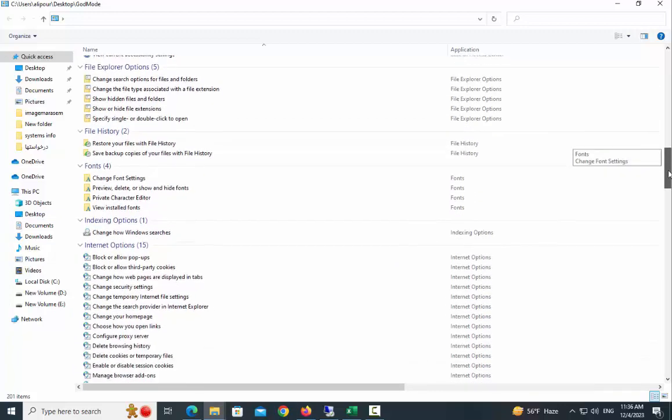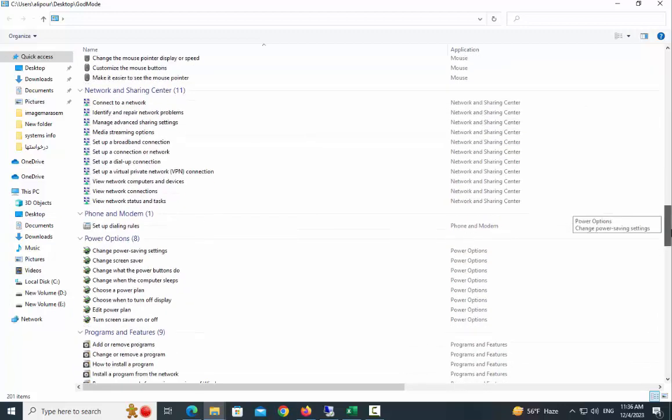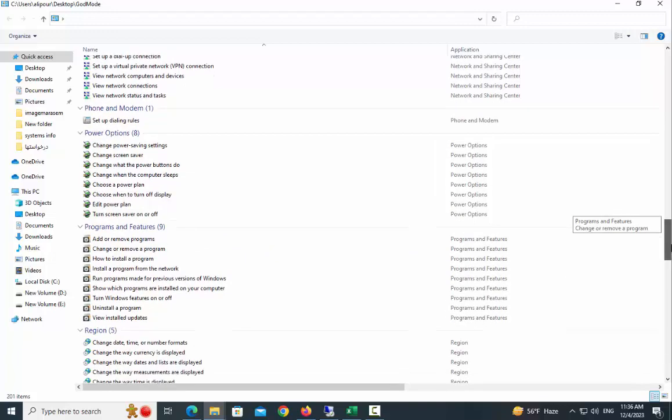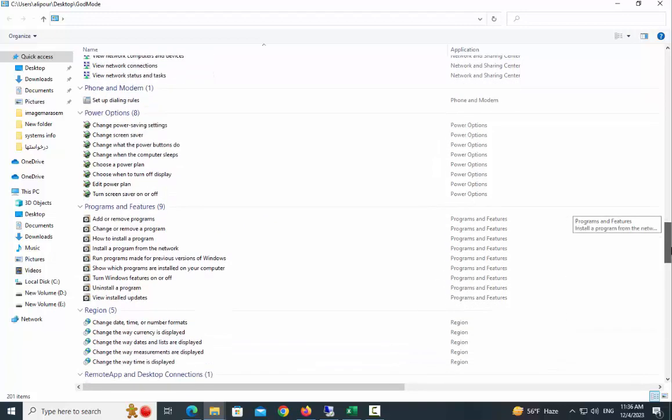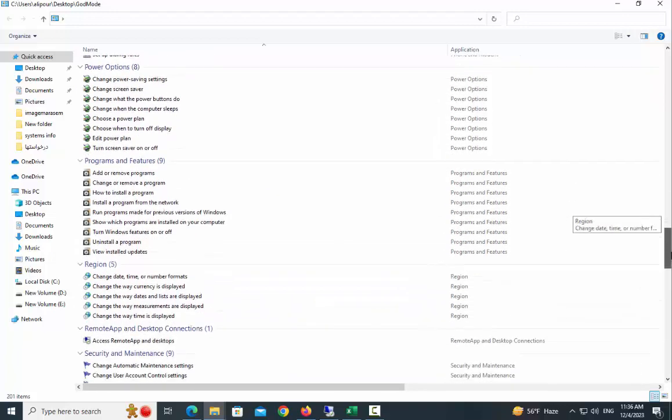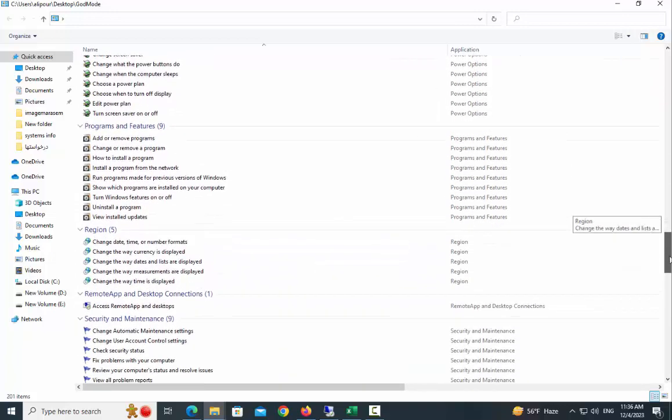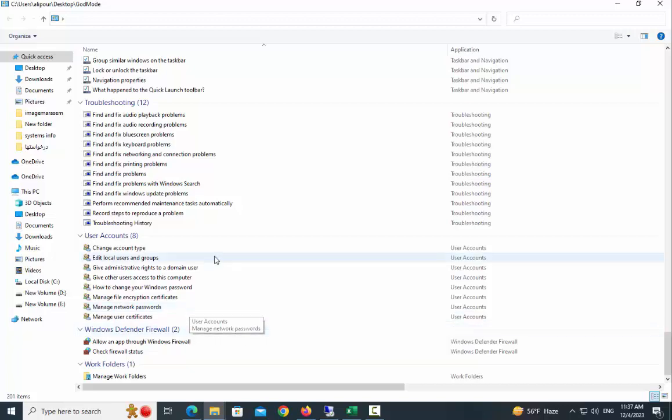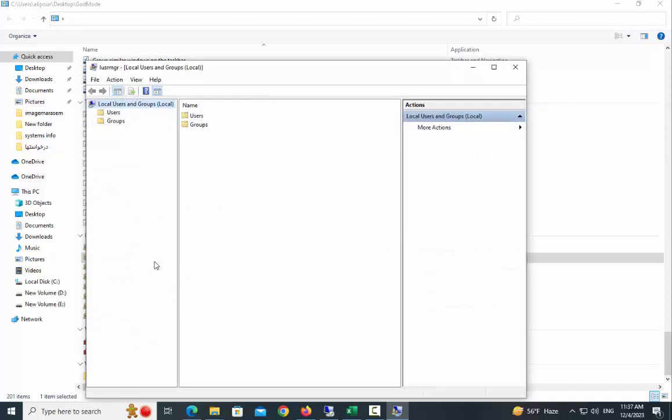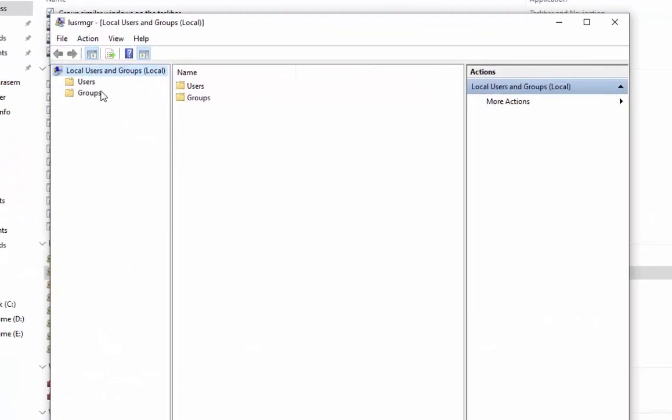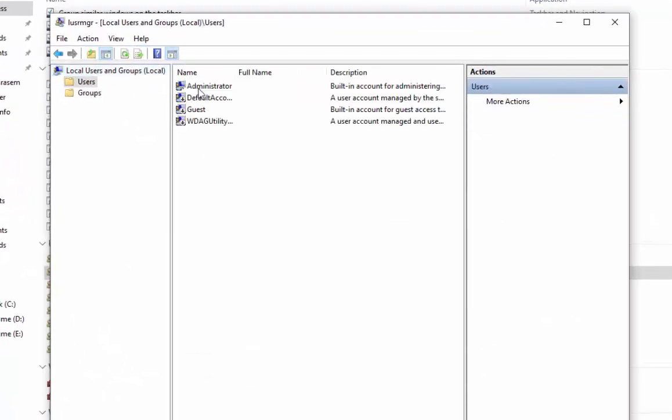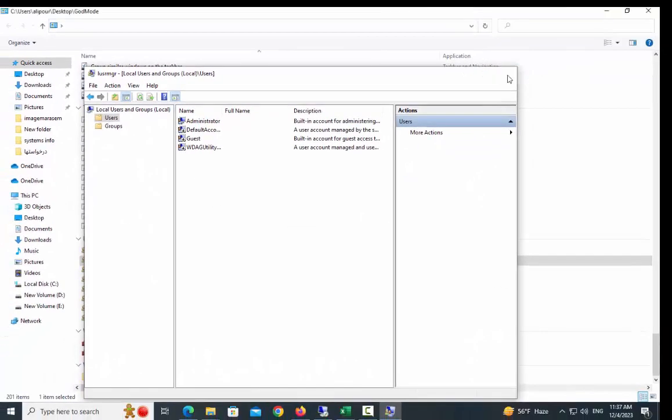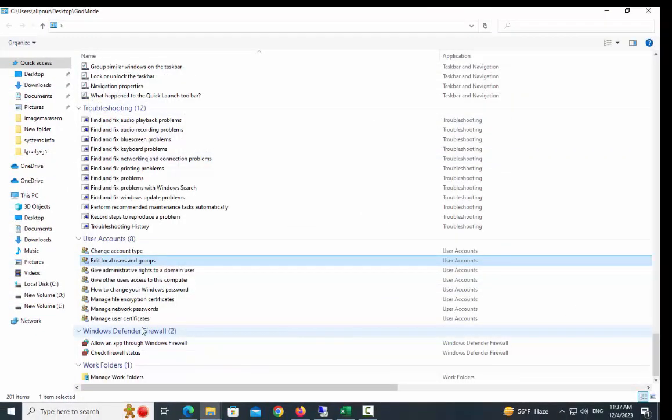By clicking on this folder, I mean God Mode, you have access to all the settings of your computer. For example, in the user account section, click on Edit Local Users and Groups, and now you can access the users easily.